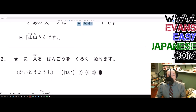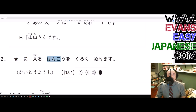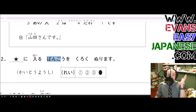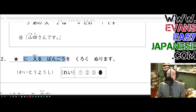This sentence says 'star blank ni hairu bango' — the number that enters into the blank with the star — and then kuroku nurimasu. Kuroku: black is kuroi as an adjective, and we take the i and change it to ku to make it an adverb, giving us kuroku.